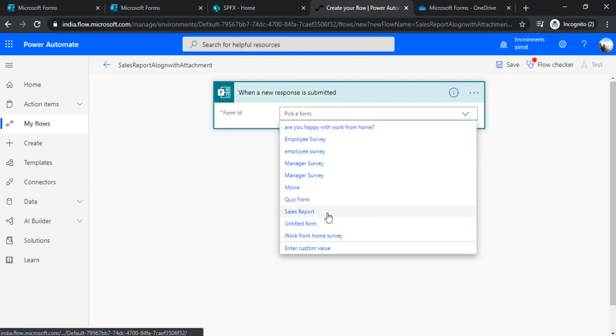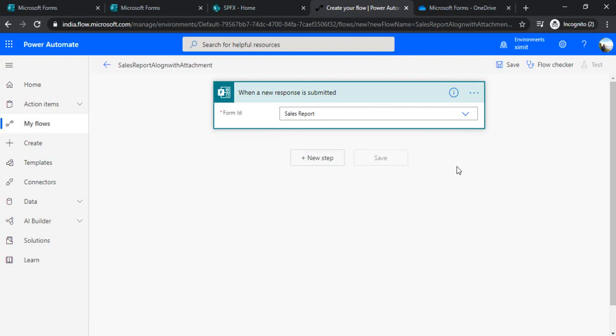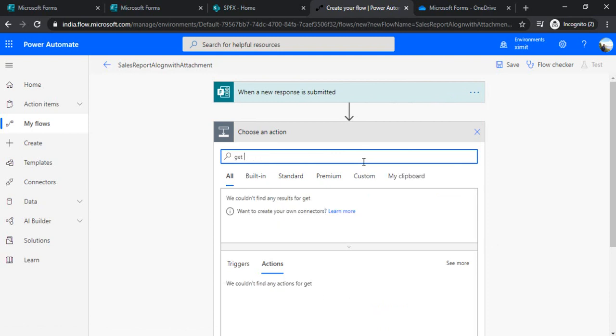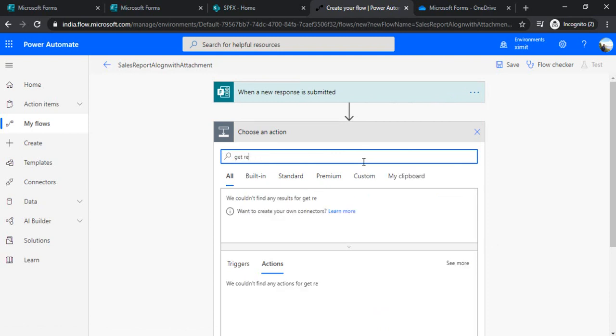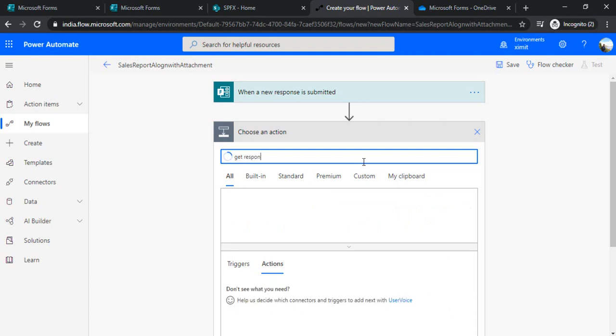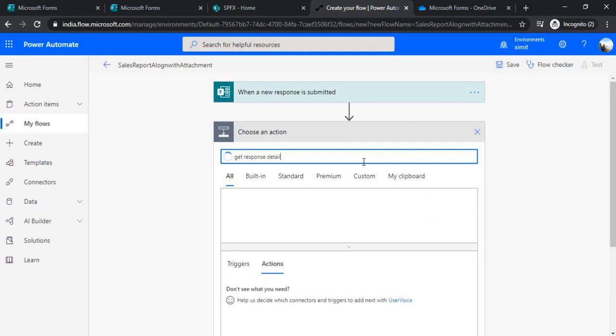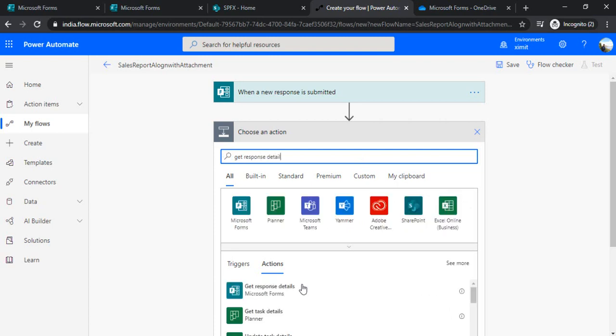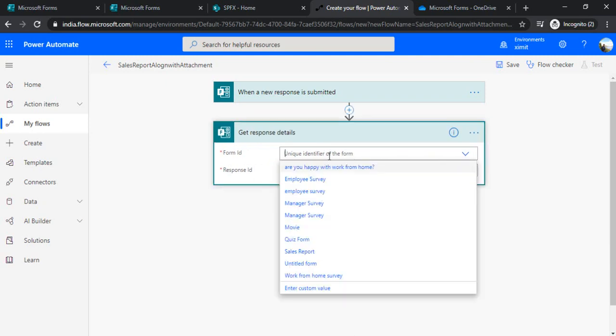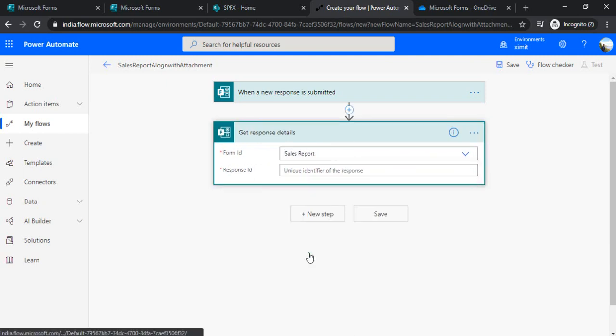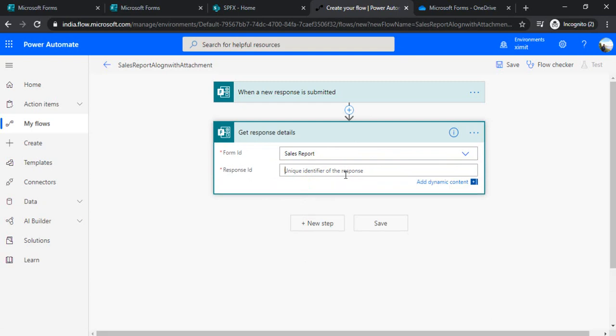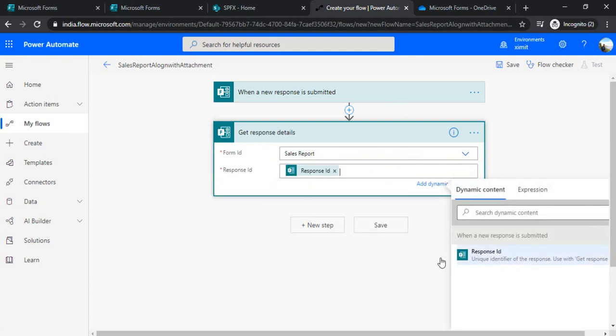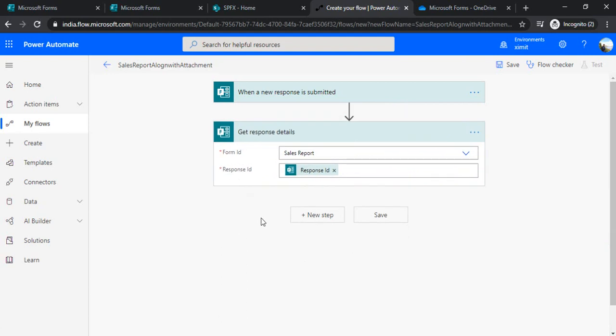So as I said, my form is sales report. And in the next step I need to read the response out of it, the data or the submitted data out of it. So I'll just use one action that is 'get response details'. And in this I need to specify the form ID which is my sales report and the response ID. So response ID I got from my previous step.